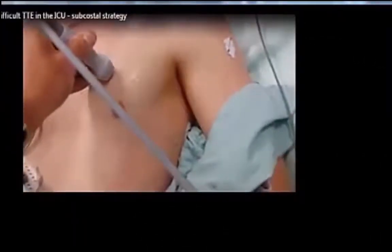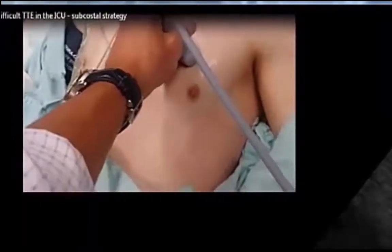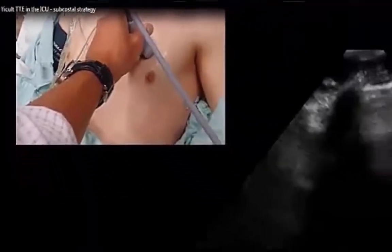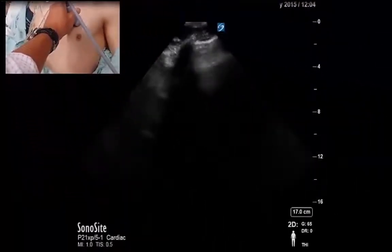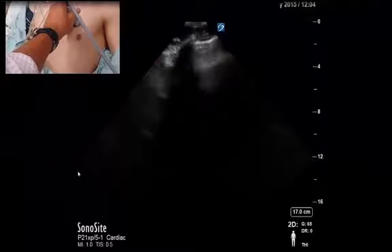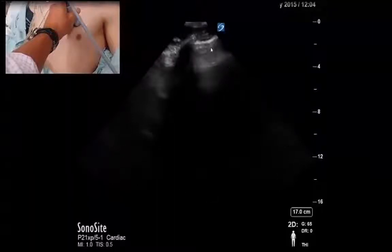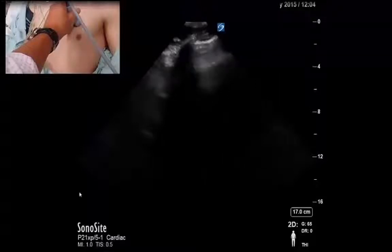We're going to start in the parasternal long axis. My index mark is pointing towards the patient's right shoulder in the third to fourth intercostal space. When the probe is placed on the patient's chest, we see exactly what we don't want to see — lung artifact instead of a heart, and rib shadows. So how do you approach this situation?